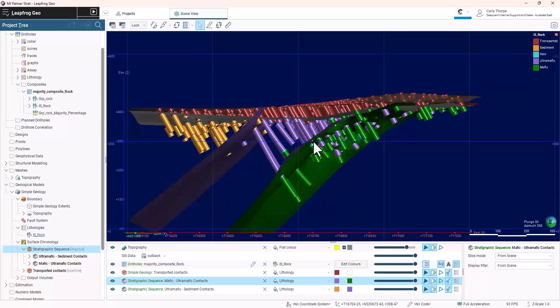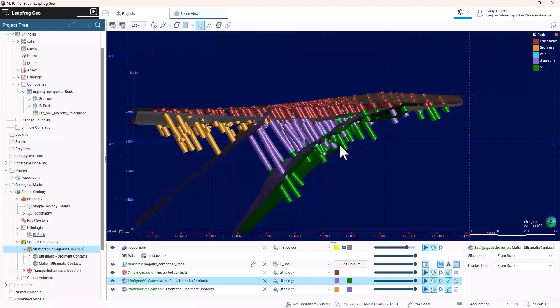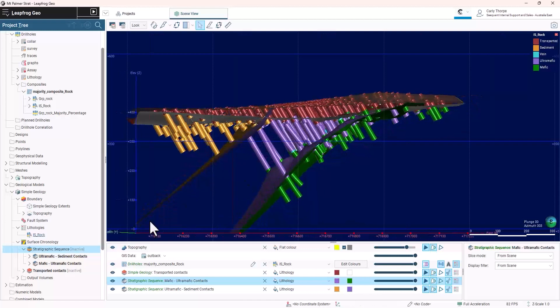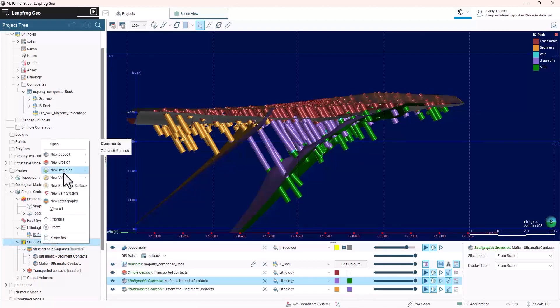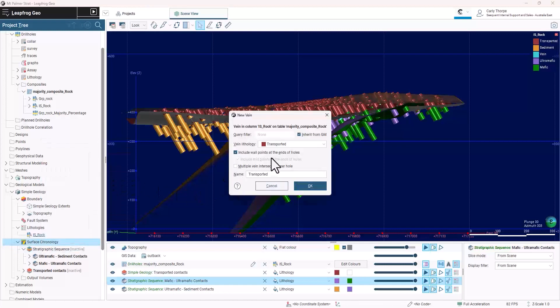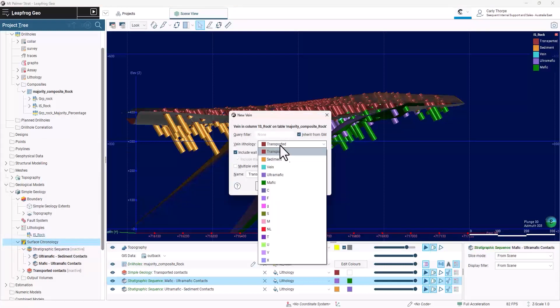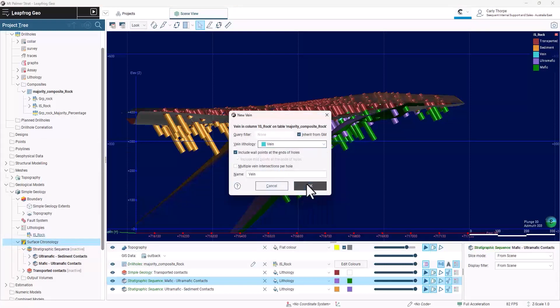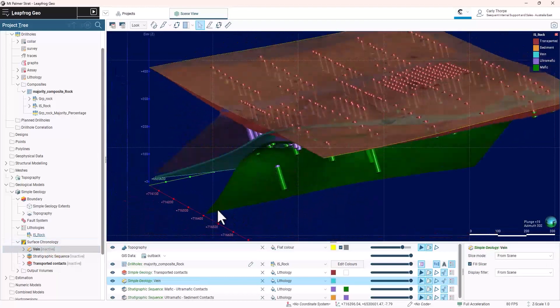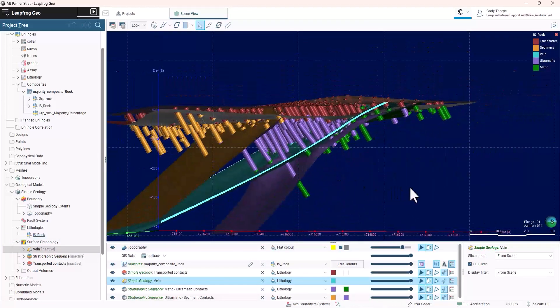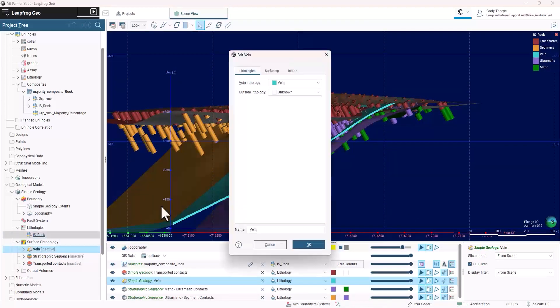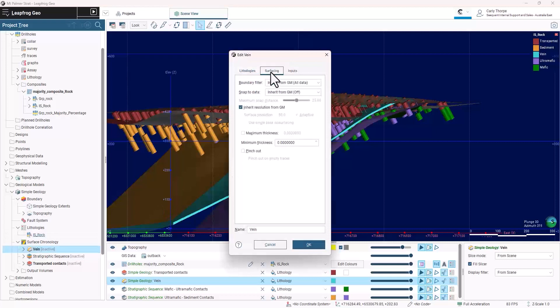Finally, I will use the vein tool to create a vein representing the blue intervals. To activate the pinch outs on this vein, I go into the surfacing tab and click pinch out.